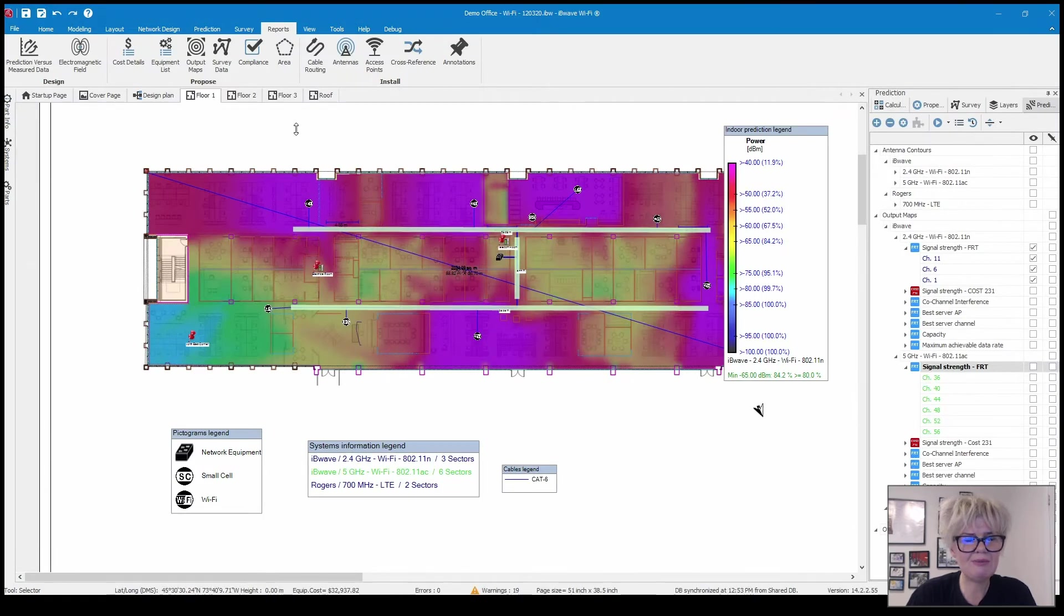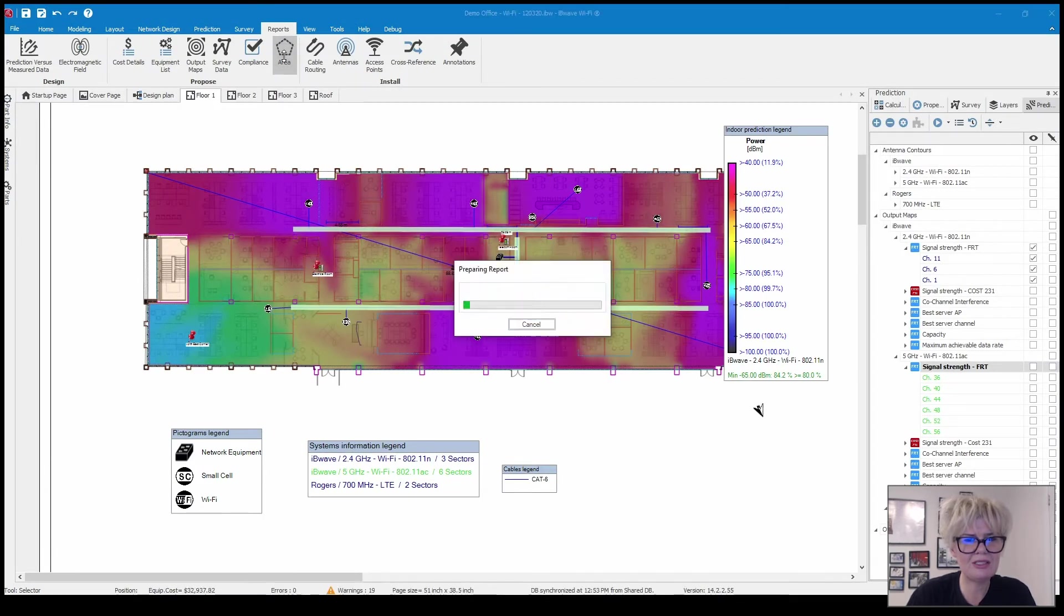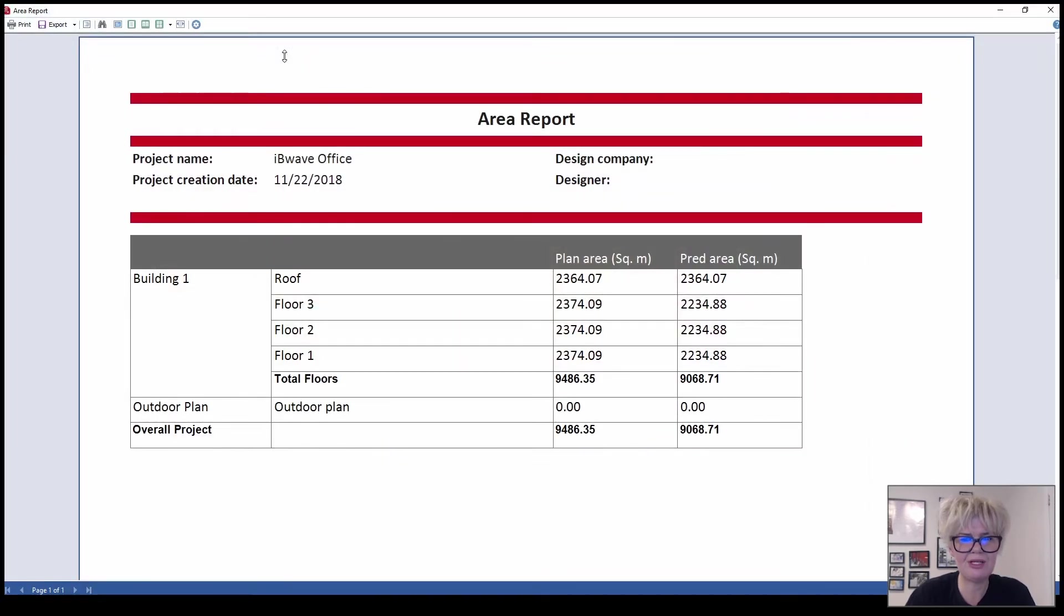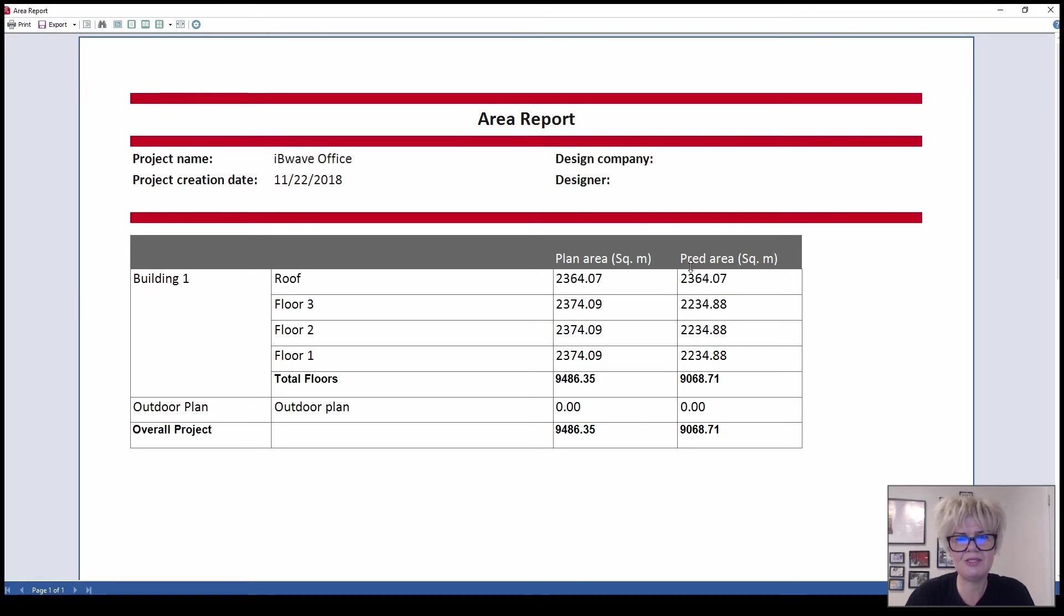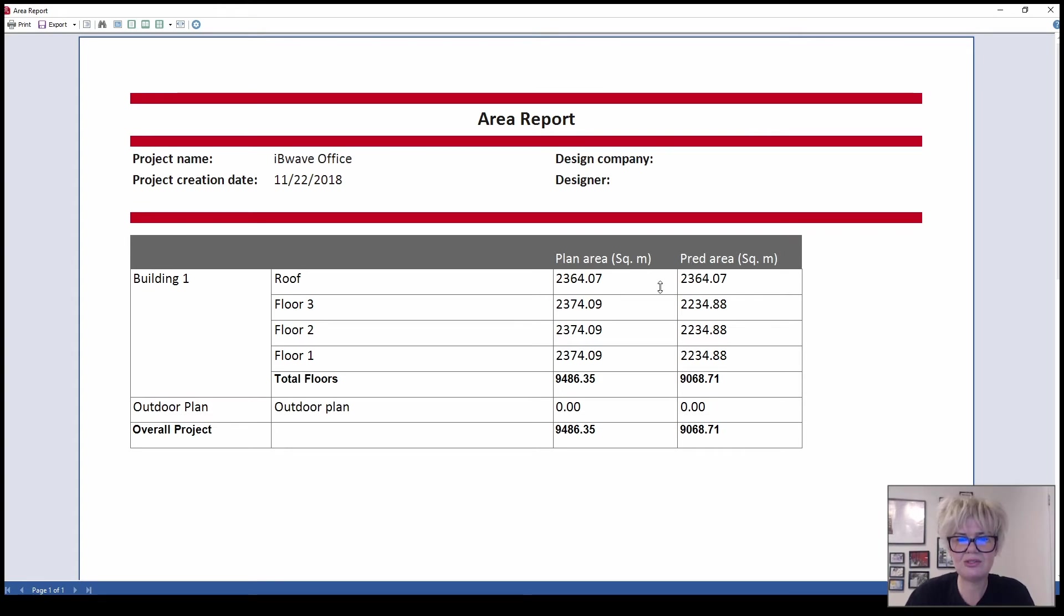Closing out that report I'm just going to click on the area report here super quick. All it does is gives you the square meters of the plan area versus the predicted area. So sometimes you don't want your prediction area to cover your entire plan so that just shows you the difference.